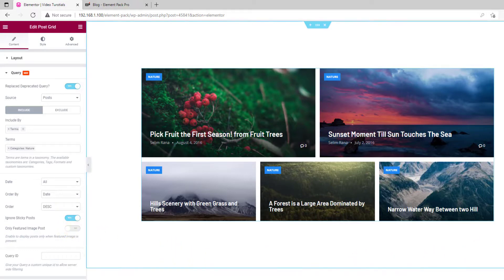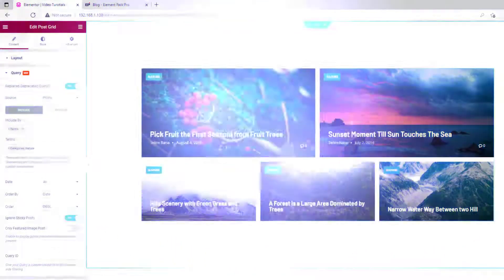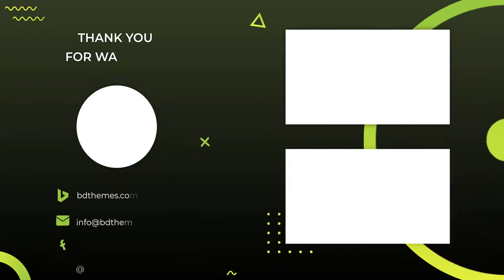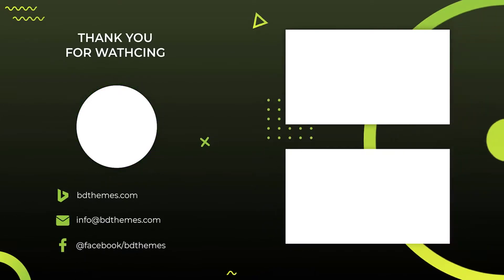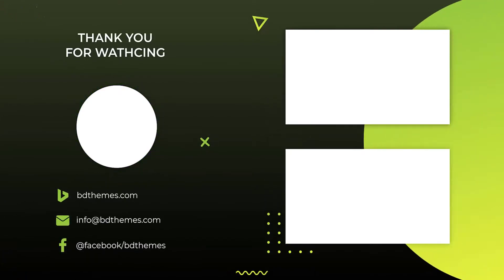That's all about the new query controls. Hope you got it. Thanks for watching this video. Please like and subscribe to this channel. See you next time.